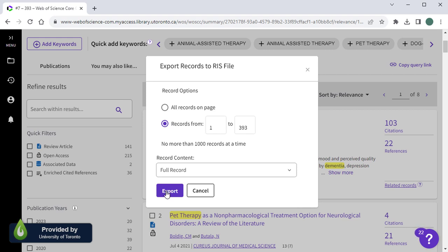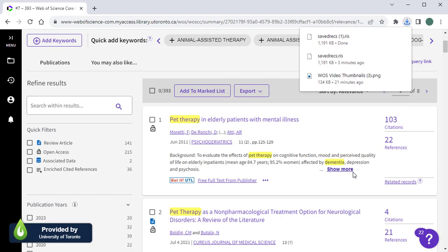Then click Export. A file should automatically begin downloading from your browser.